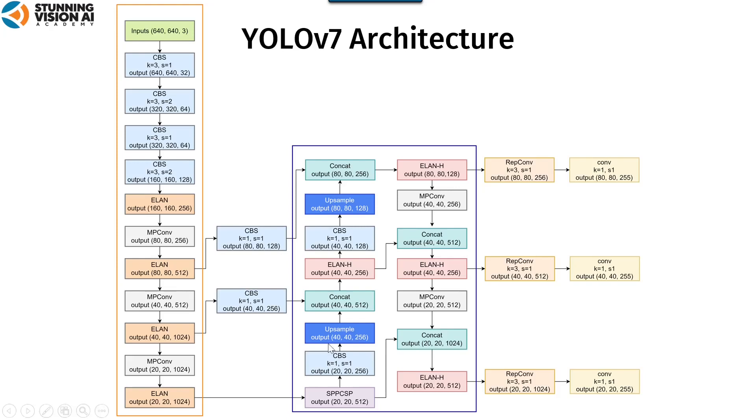In the neck, YOLO-V7 changes SPP to SPP-CSP. YOLO-V7 also employs an optimized path aggregation network by incorporating ELAN.